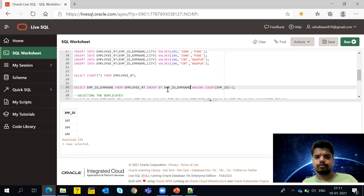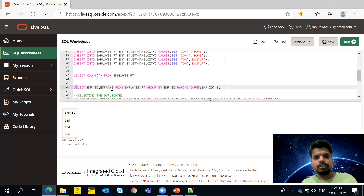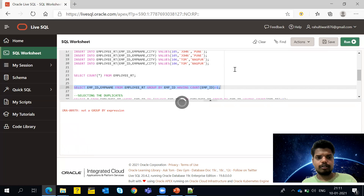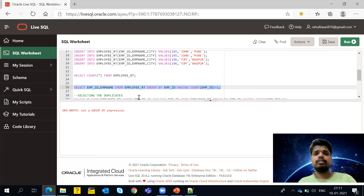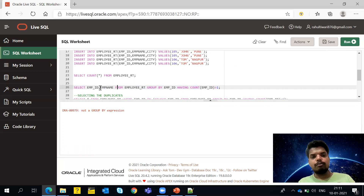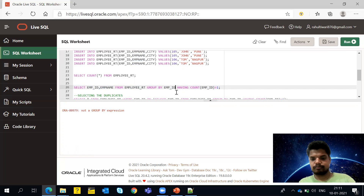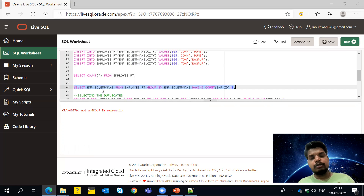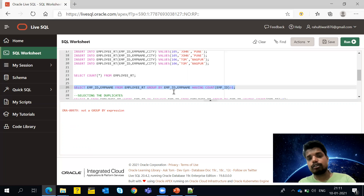Let me show you an example of what happens when you don't do that. If you select a column but don't include it in GROUP BY, you get a 'not a GROUP BY expression' error. This is a basic thing people often don't understand. Once you add that column into the GROUP BY clause as well, the error goes away. Whatever columns are inside the SELECT clause must also exist in the GROUP BY clause.